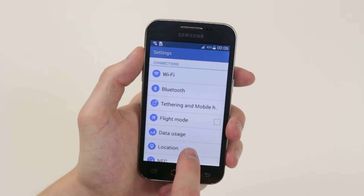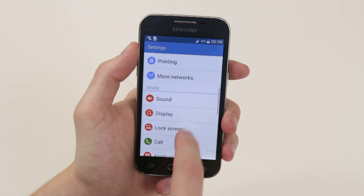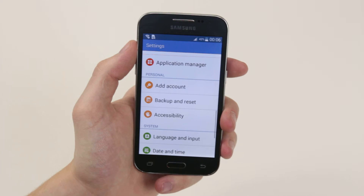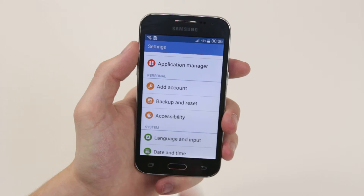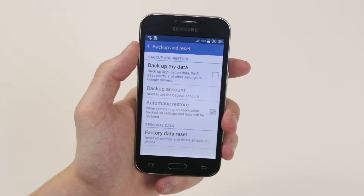Next, we will scroll down until we find Backup and Reset. Simply go ahead and click on it.